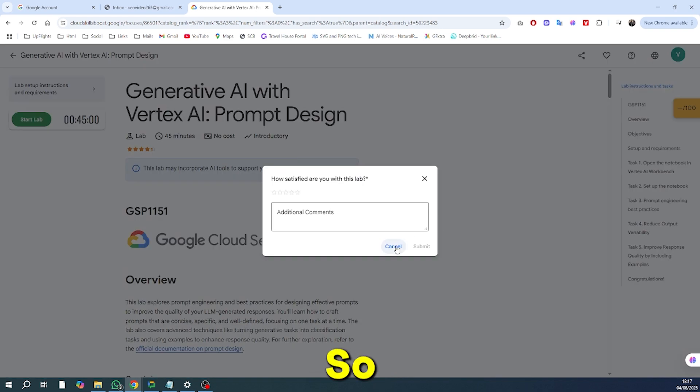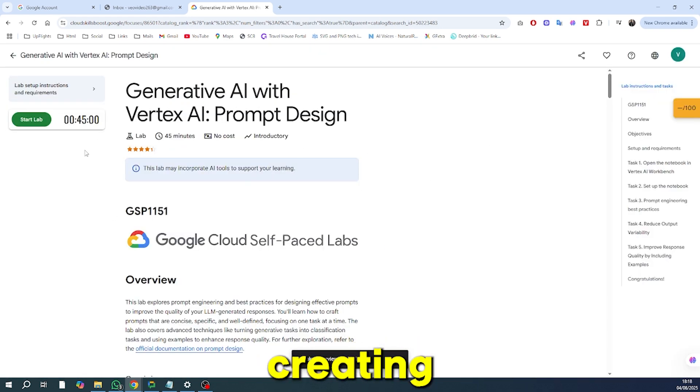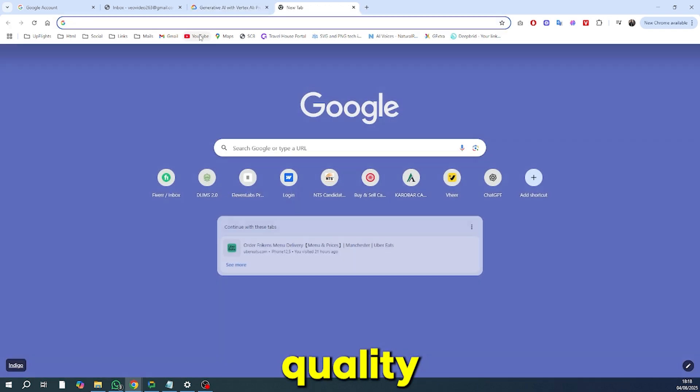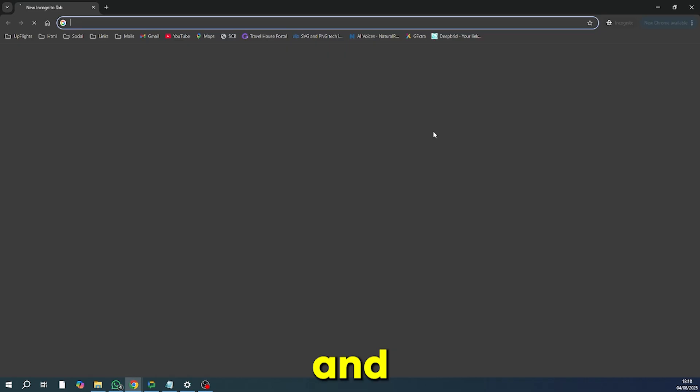So there you have it. A powerful, simple method for creating unlimited, high-quality AI videos for free. Give it a try and unleash your creativity.